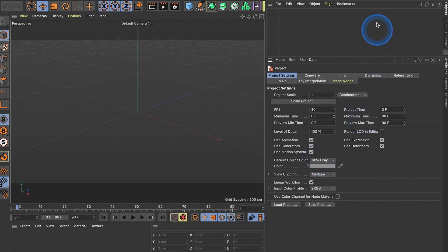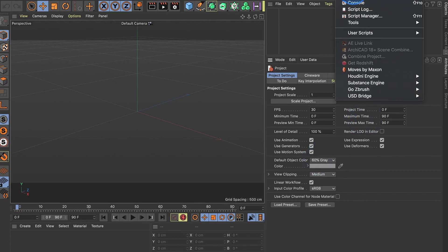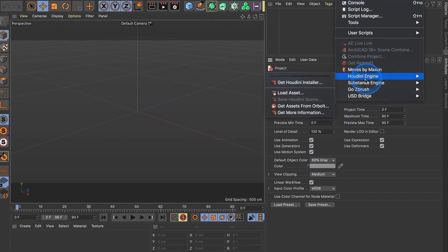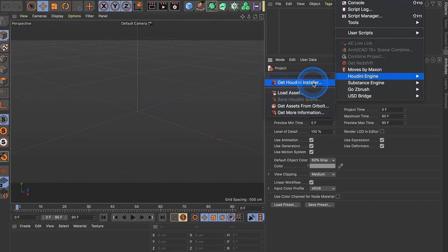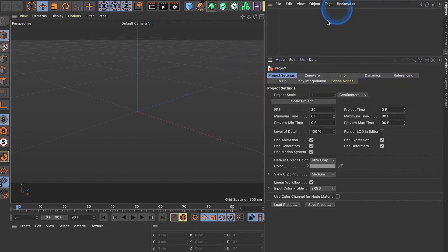You go to Extensions, you go to Houdini Engine, get to Install. Cinema 4D will download the exact right install you're going to need for your version. This one is version 23 that will download the 18.0.4 or something, but it's going to work the same for you.